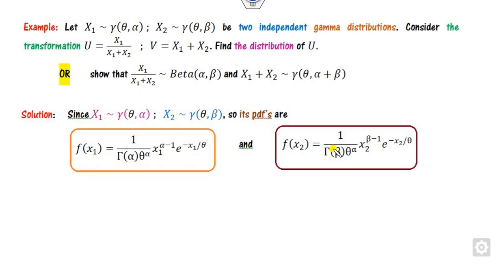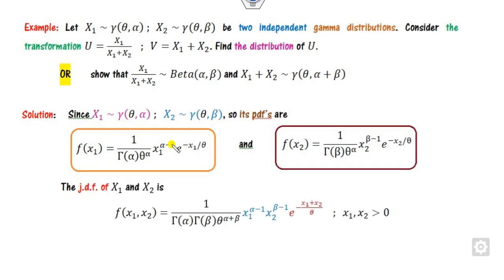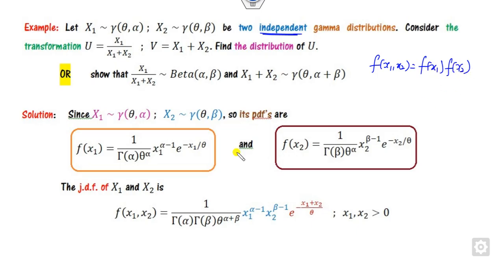The proof is very simple. x1 and x2 are two gamma distributions, and their PDF is written here — this is the gamma distribution with two parameters. Since they are independent, we can find the joint density function, which is nothing but f(x1) multiplied by f(x2).